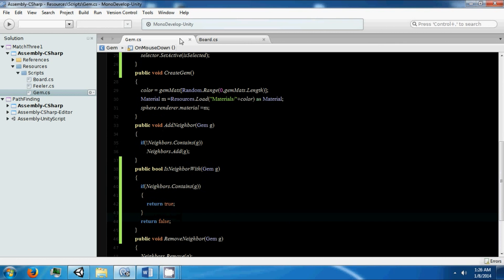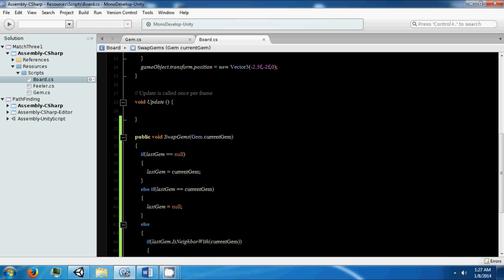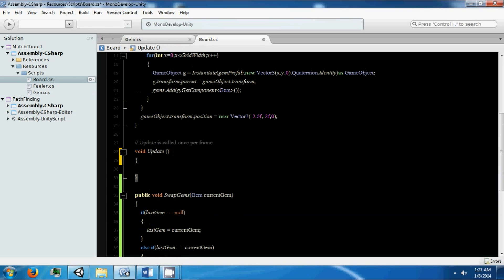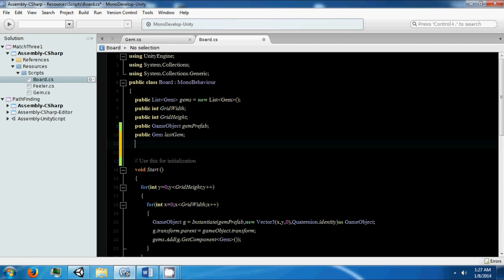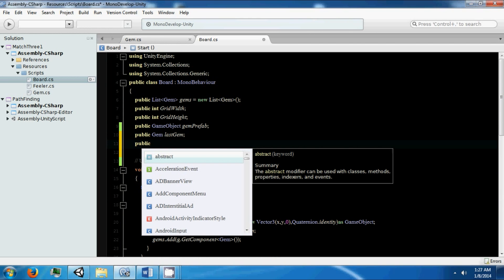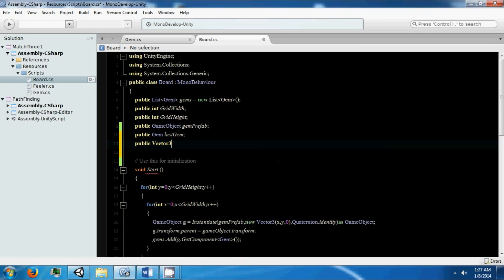So if it is a neighbor with our current gem, then we're going to need to do some other stuff. We can swap the two gems. We're going to need some variables: vector3 called gem1 start.